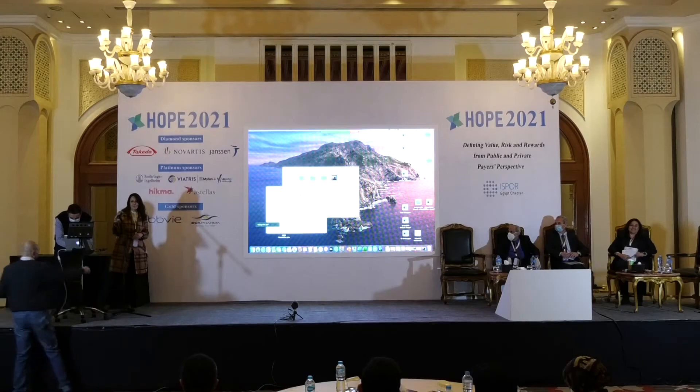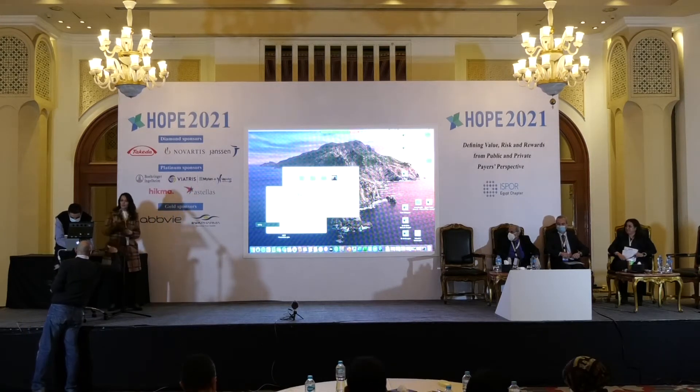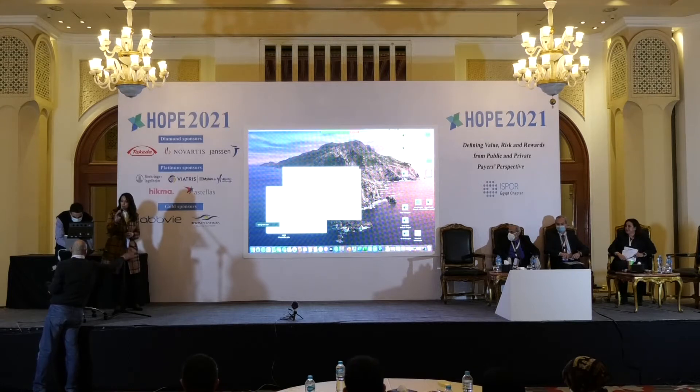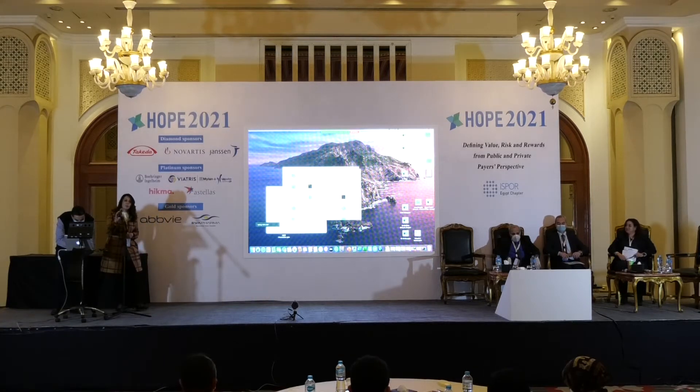Thank you very much, Dr. Randa, thank you very much for the invitation. I know that it's a lot of time, and we'll take it short. Today's topic is about the real-world outcomes and biosimilars in oncology and antibiotics, primary health care setting example.